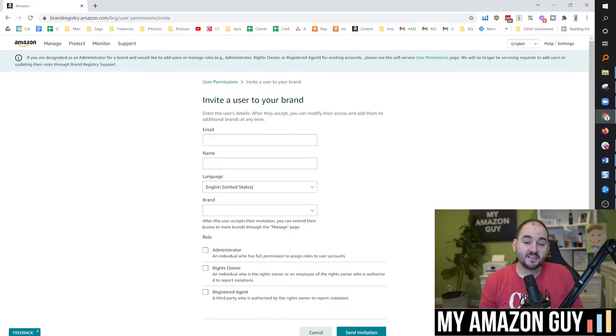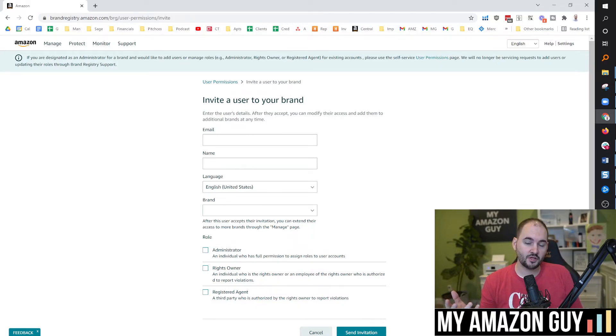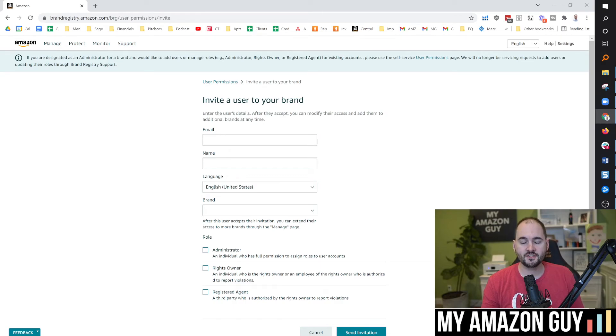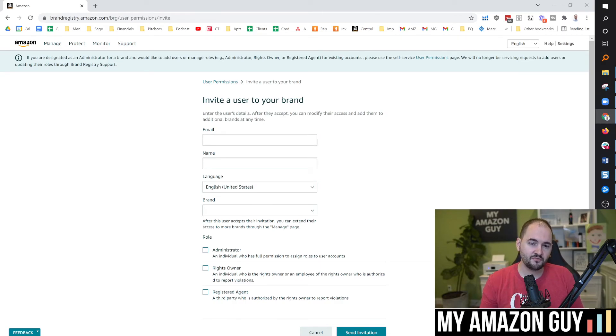We have dozens of videos about all of the tricks and tips for brand registry, one of the buggiest components to the UI at Amazon. Check out these videos here next.